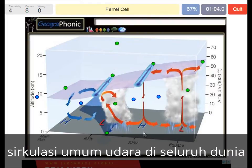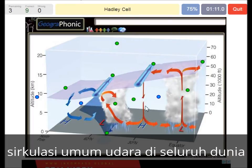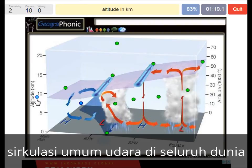The Ferrel cell — this is a Ferrel cell, the area between 60 and 30 degrees. On this axis we see the altitude in kilometers. And this is a polar cell.